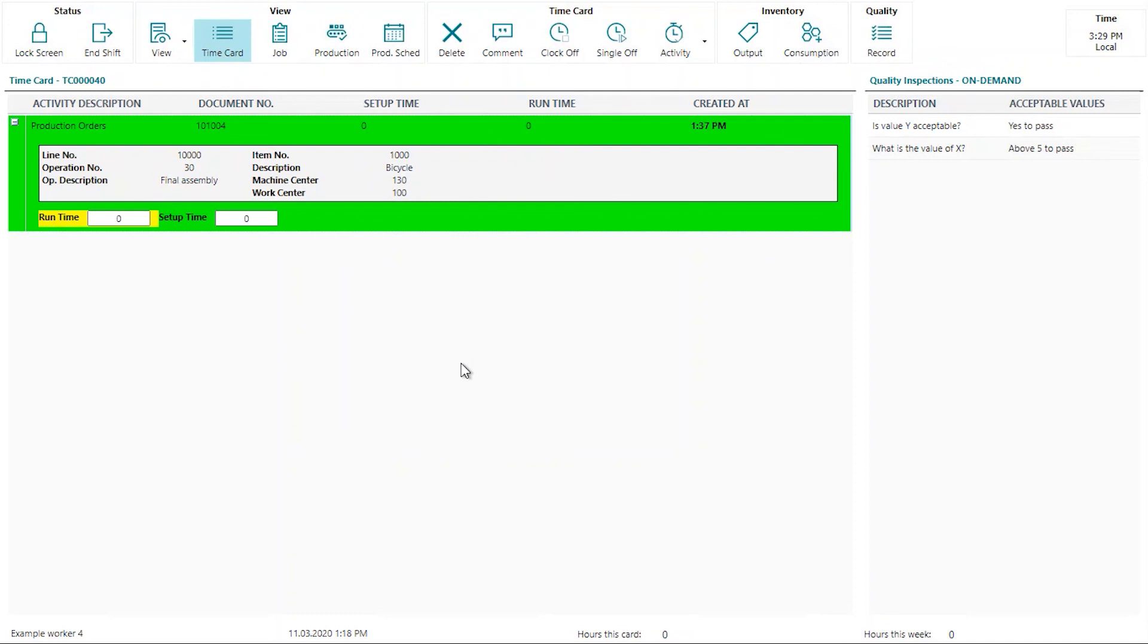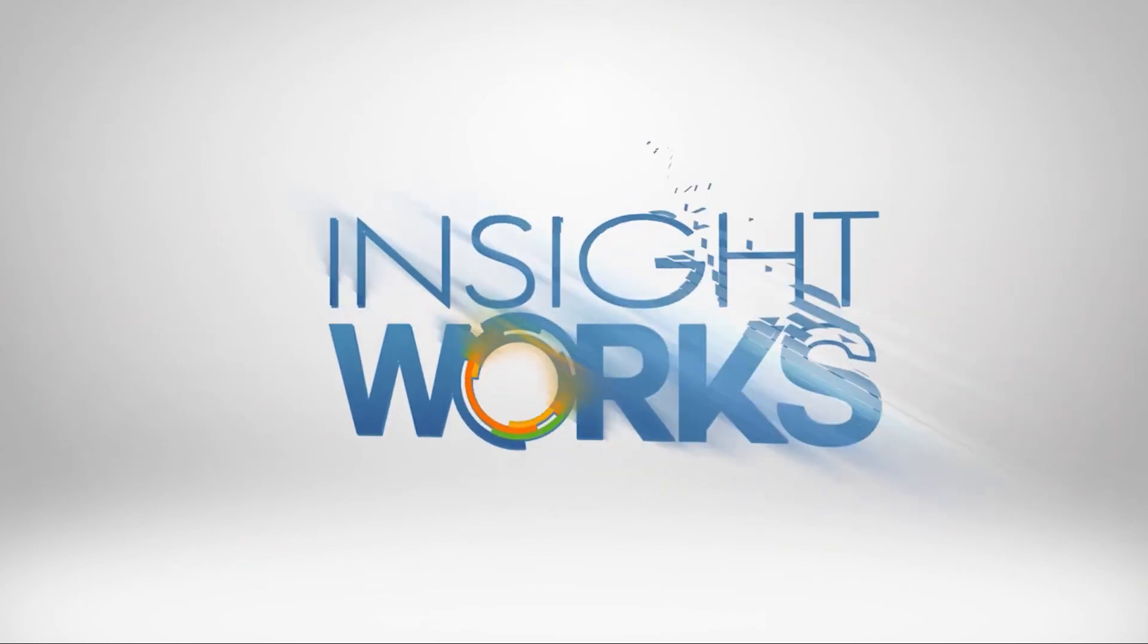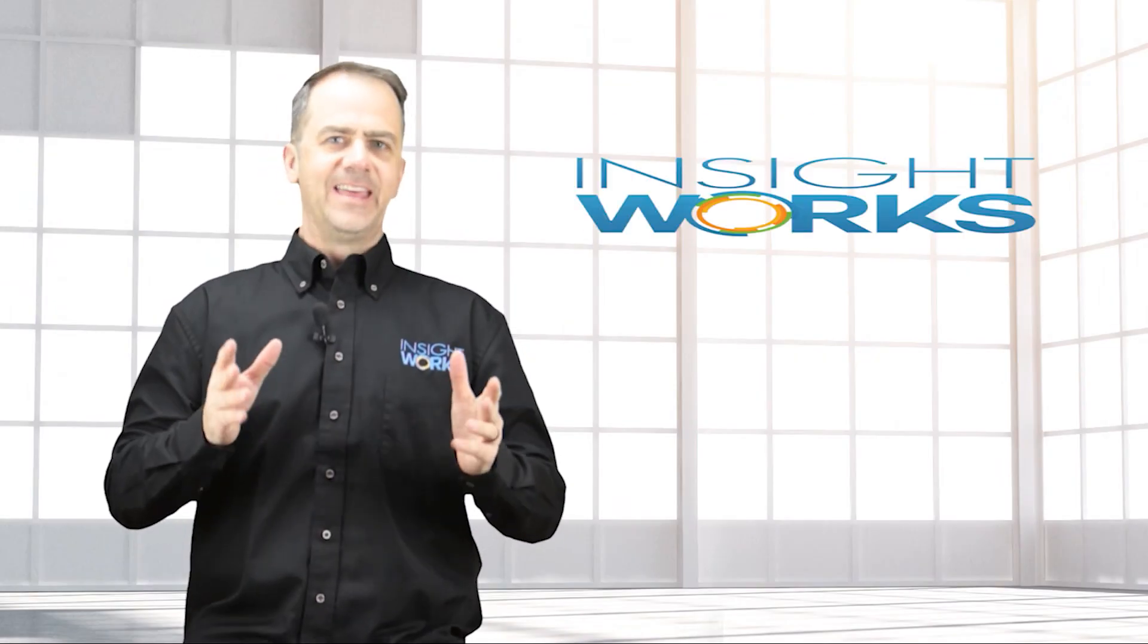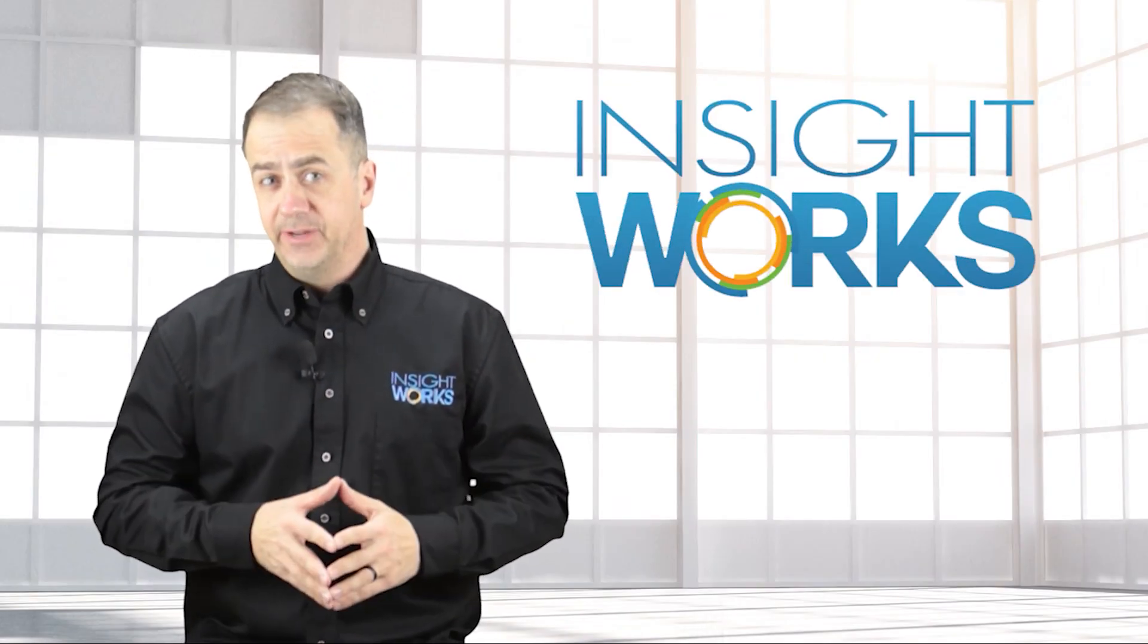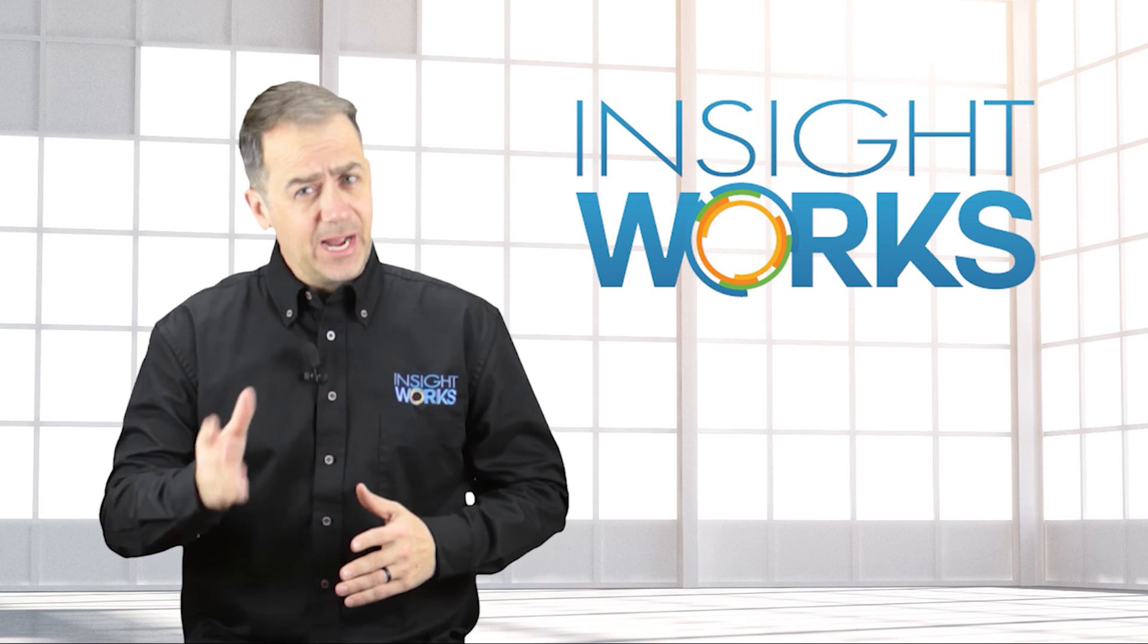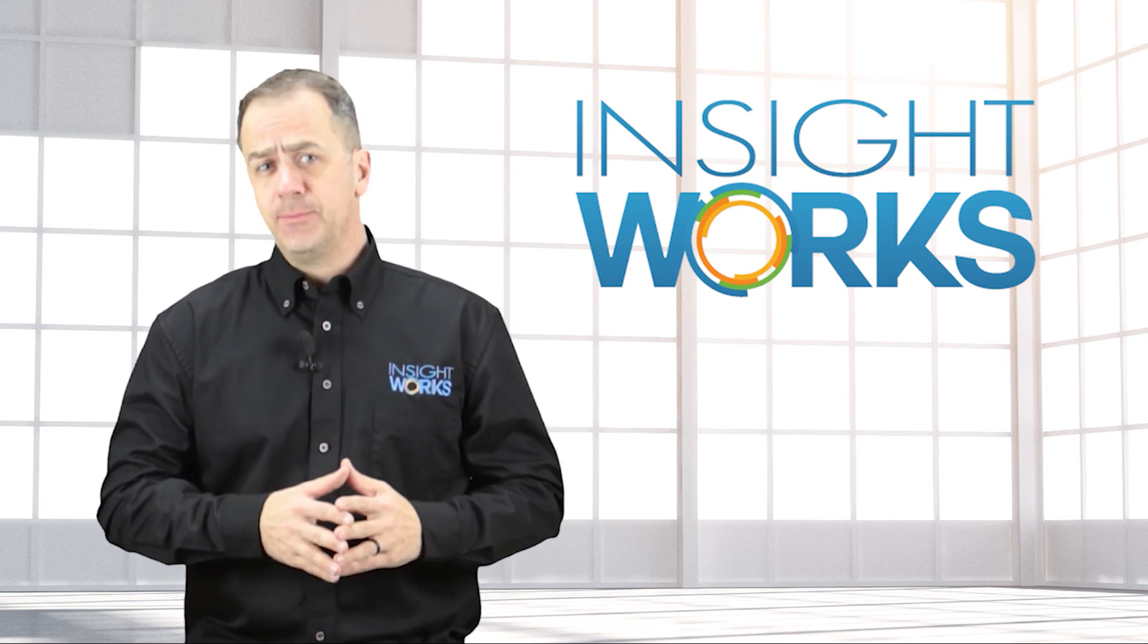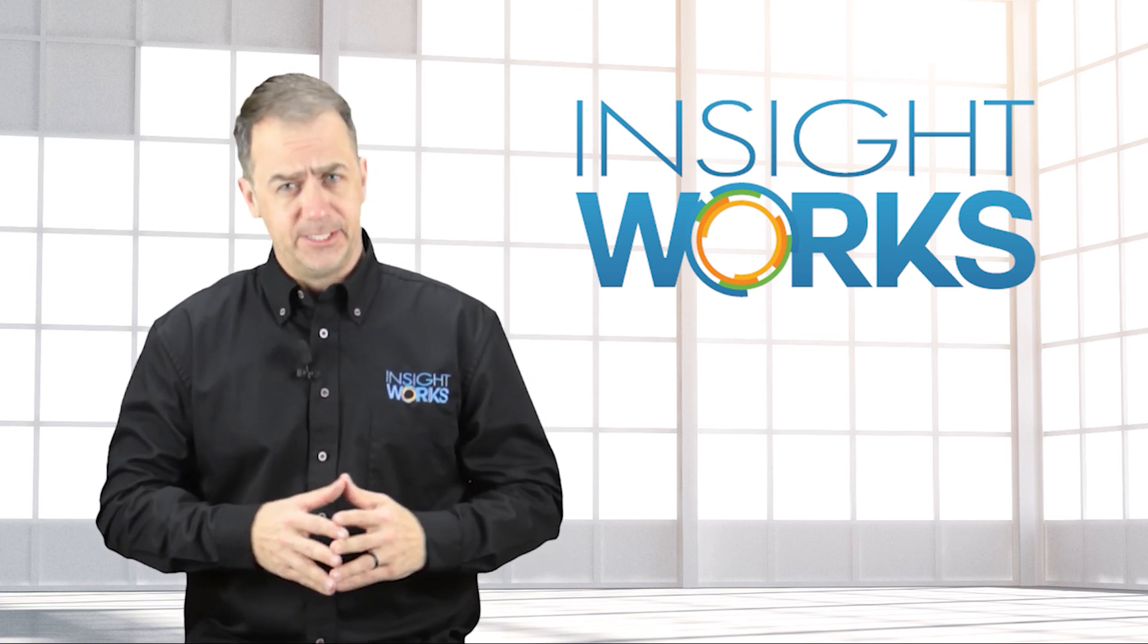This concludes the video on quality inspections and shop floor insight. Hey, thanks for watching. I hope you enjoyed this video. If you haven't already, make sure you subscribe to our YouTube channel for more great content.